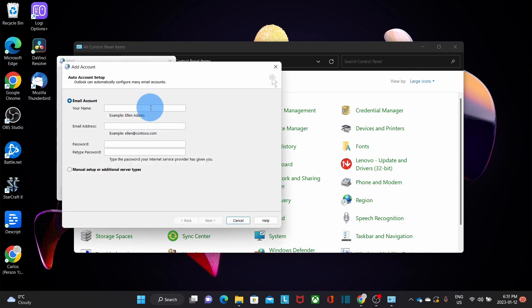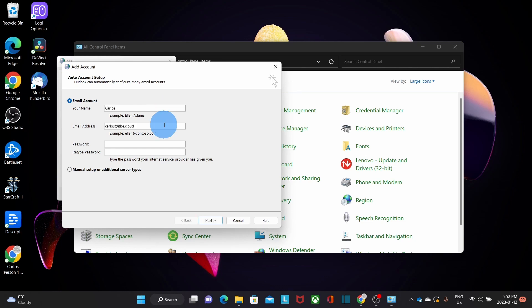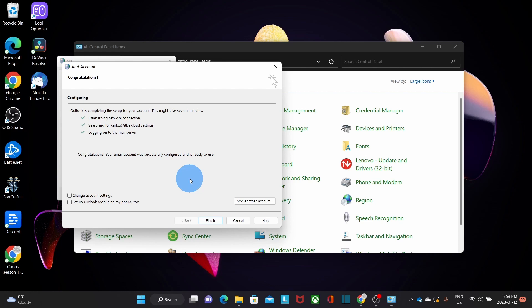We need to enter the information for our email account — the Microsoft 365 email account that we want to add to Outlook. We enter our name, our email address, our password, and retype it again. Then we click on Next. Our account has been added to the new profile. Then we click on Finish. In some cases, you might be prompted for the password again, and we will see the same pop-up window with the Microsoft logo, indicating that we are using modern authentication. Then we click on Finish and OK.